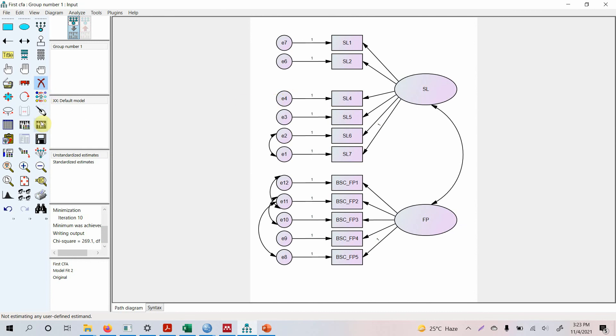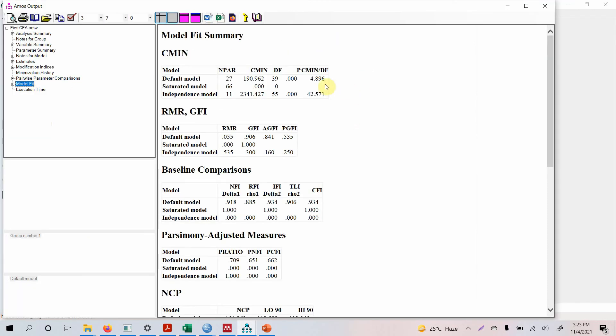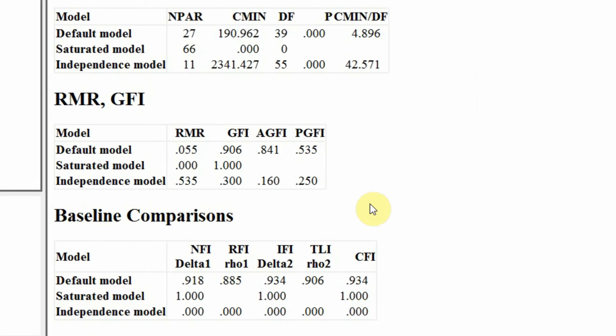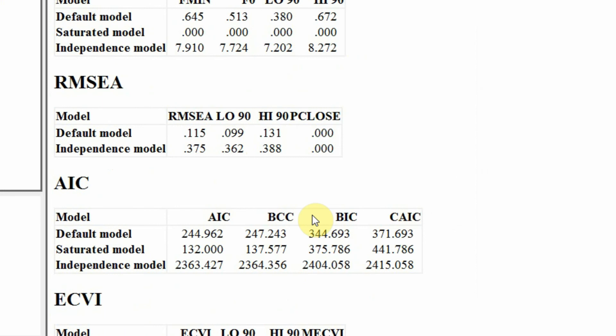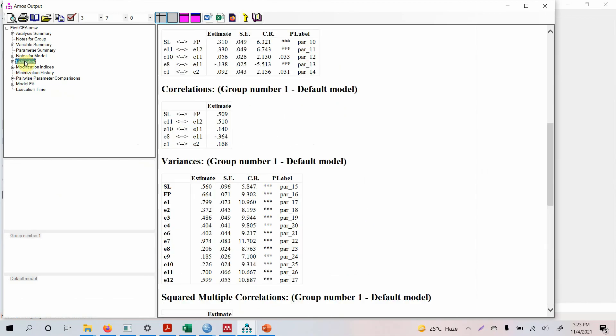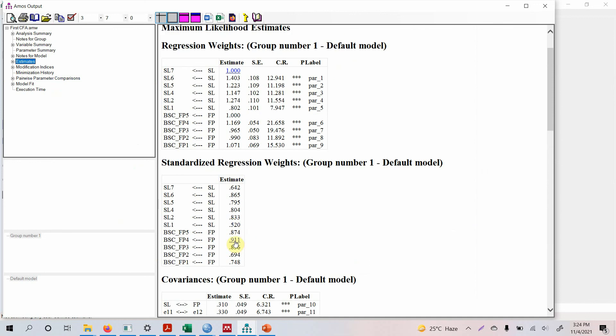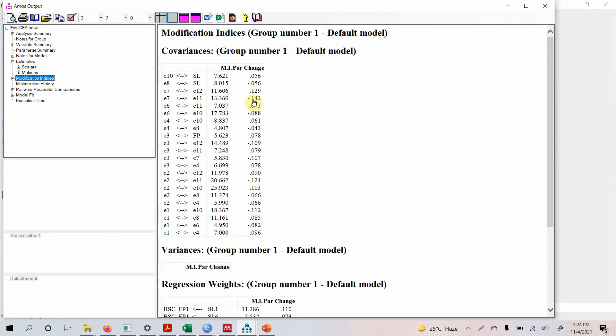Now let's run the model, look at your model fit. Well yes this is improved, this is quite good, this is good, this is not very good. Look at RMSEA, well no this is poor. Let's look at the estimates again, standardized regression. Well this is again pretty low so we can remove this as well if you want.